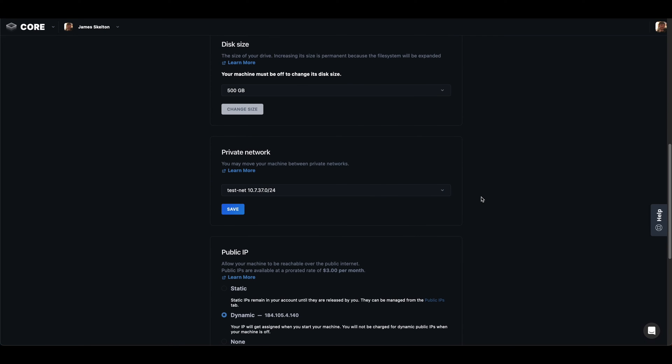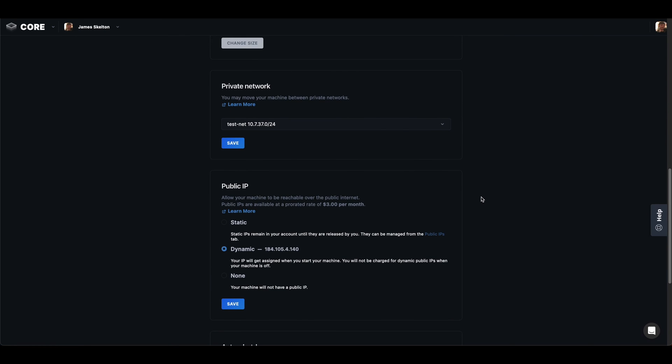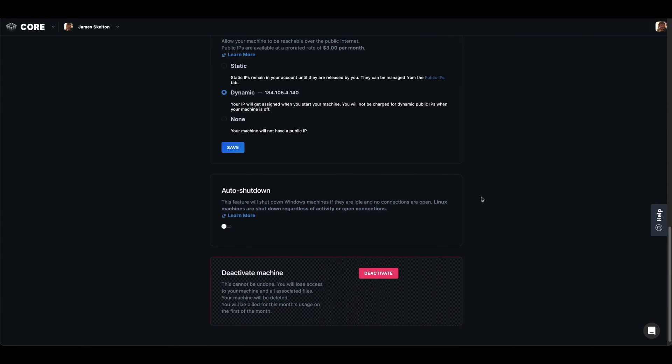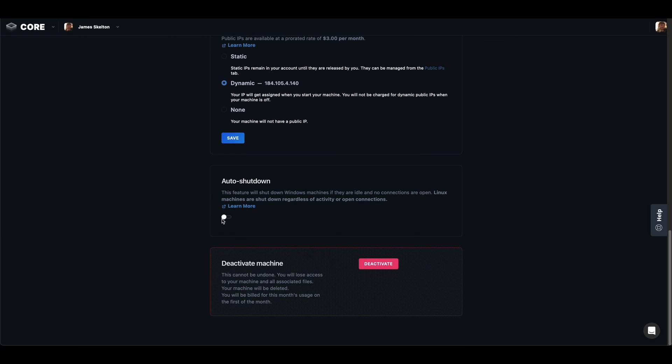We can also deactivate our machine from here if we need to and set an auto shutdown time. I'm going to go ahead and enable one for an hour.